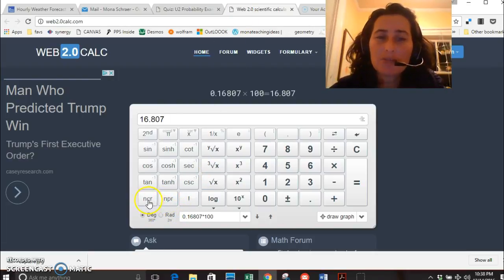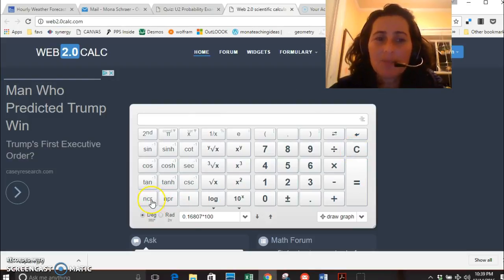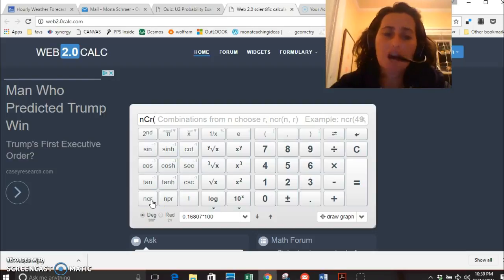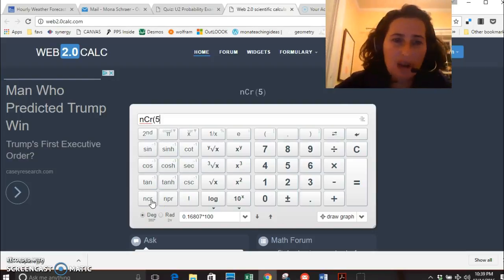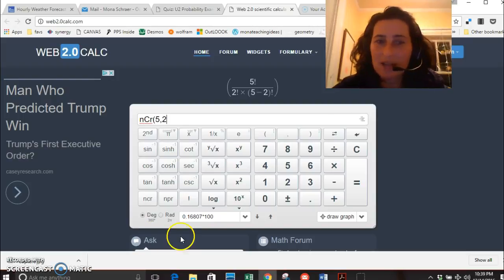If you're doing combinations or permutations, these two buttons are right down here. So if I put combinations, let me just start that again. Say I want to find how many groups of two I can make from five. I would do five comma two and then just hit the equal sign and I get my answer is ten.